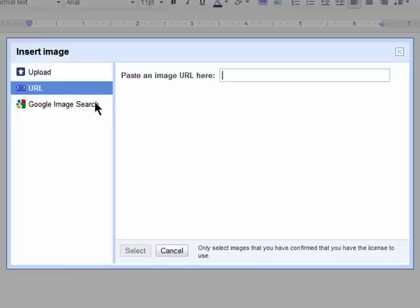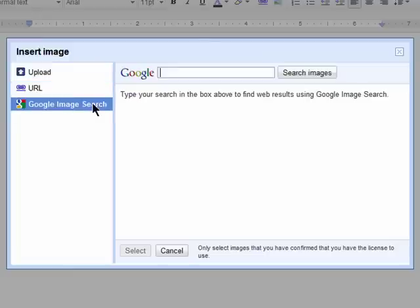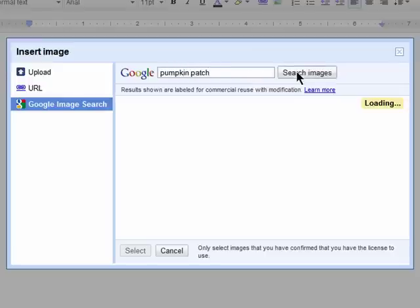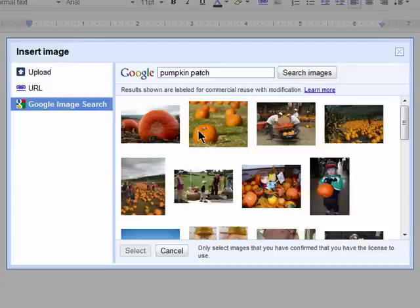But the really handy tool is that you can click on Google Image Search and you can do a search right from here for the type of image you're looking for. And here are all of my results without leaving Google Docs.